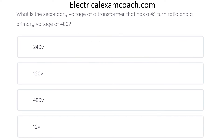What is the secondary voltage of a transformer that has a 4-to-1 turn ratio and a primary voltage of 480? The correct answer is 120.